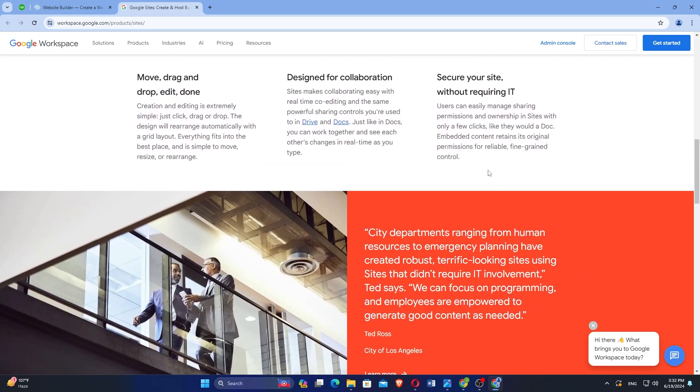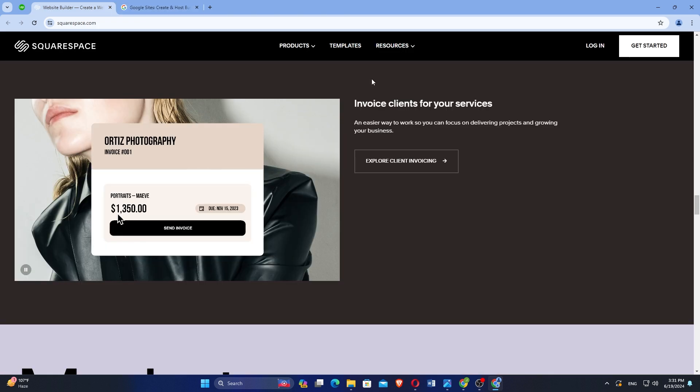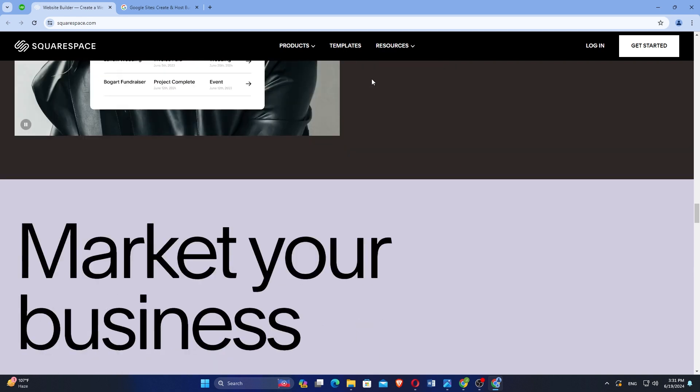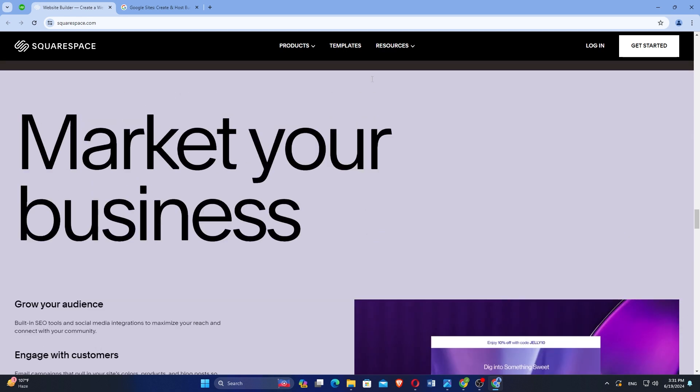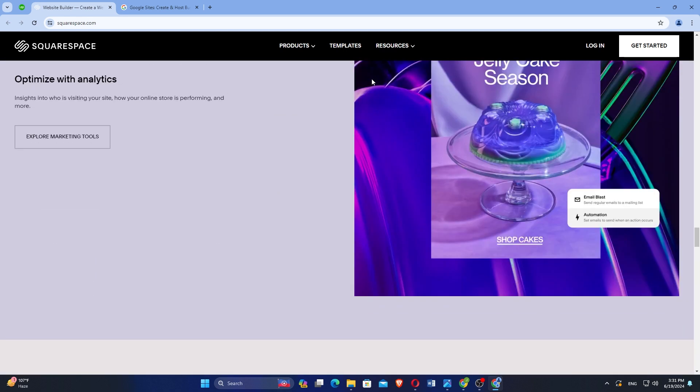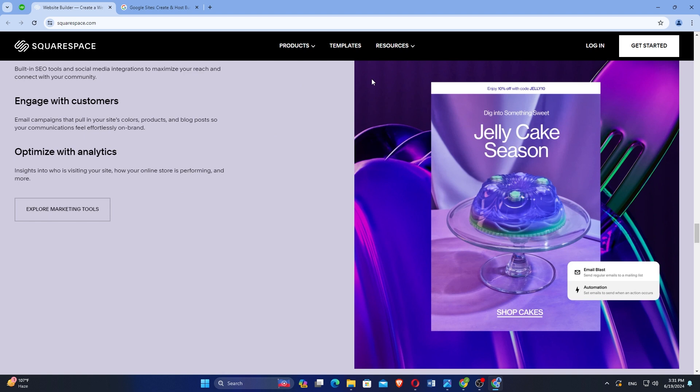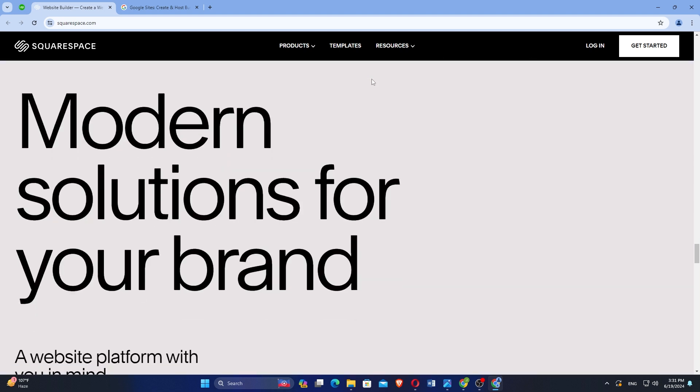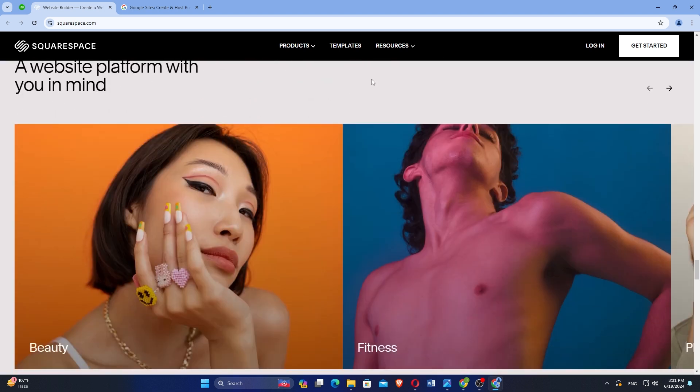Google Sites includes basic analytics tools to track visitor metrics, though not as comprehensive as Squarespace's analytics suite. Support for Google Sites primarily comes through Google's help resources and community forums, with fewer direct support options compared to Squarespace.